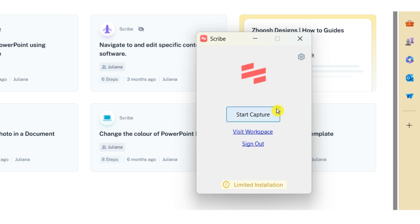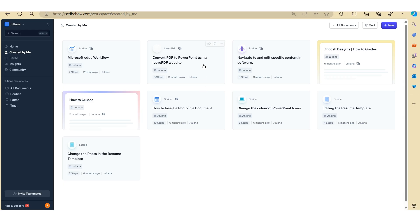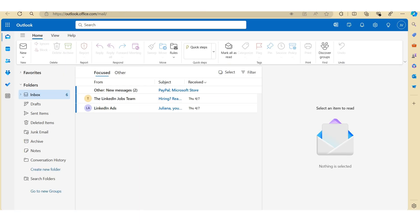Alternatively, you can download the Chrome extension, which makes it a little bit easier for you to start and stop your recording. Okay, so let's just open up Outlook on the web.